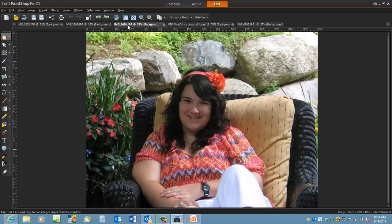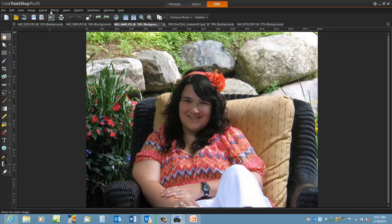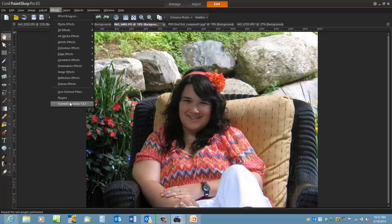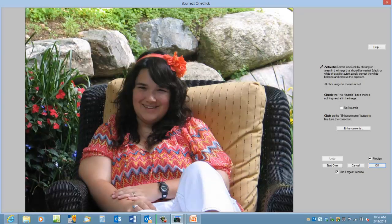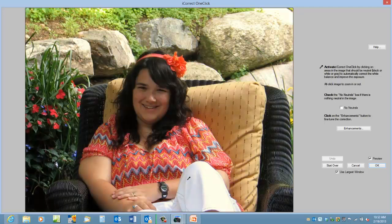My granddaughter, Katherine. We'll select the One Click again and click on something neutral, her pants, and that works quite well.